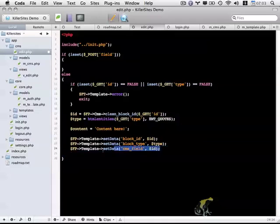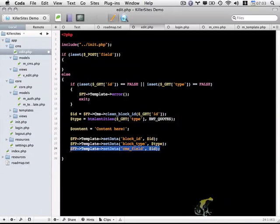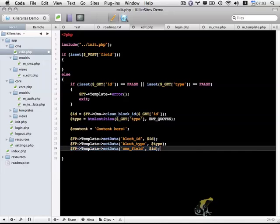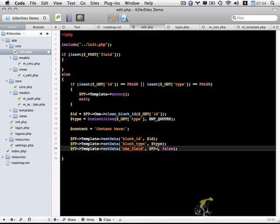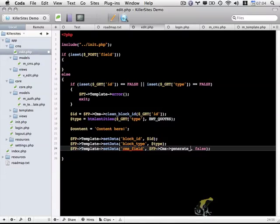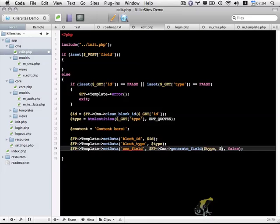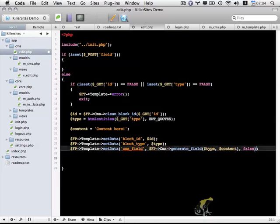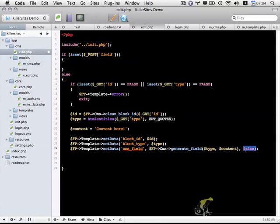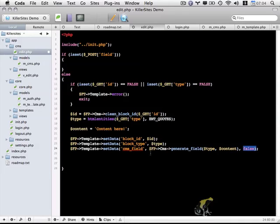And we're also going to pass in a cms_field. This is going to be slightly different, and I'm going to show you how to do this in the next video. We're going to add a third argument here, which I'm going to simply leave as false. Instead of passing an ID, we're going to pass in a function: fp_cms generateField. That generateField function has two arguments, type and content. Just to provide a brief overview, we've added a third argument which basically prevents any auto-escaping of the content. This is going to create our form elements within our view.